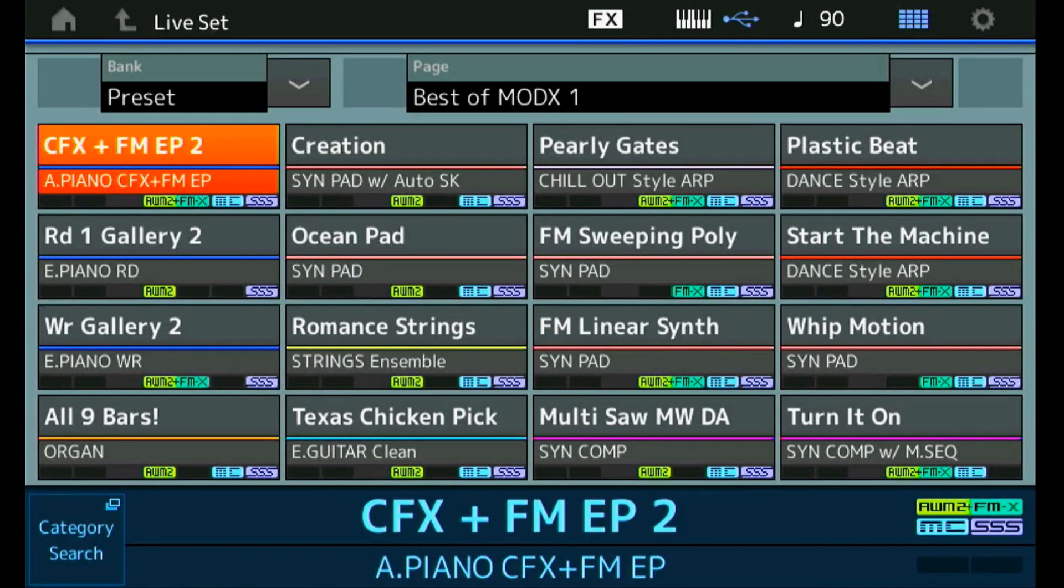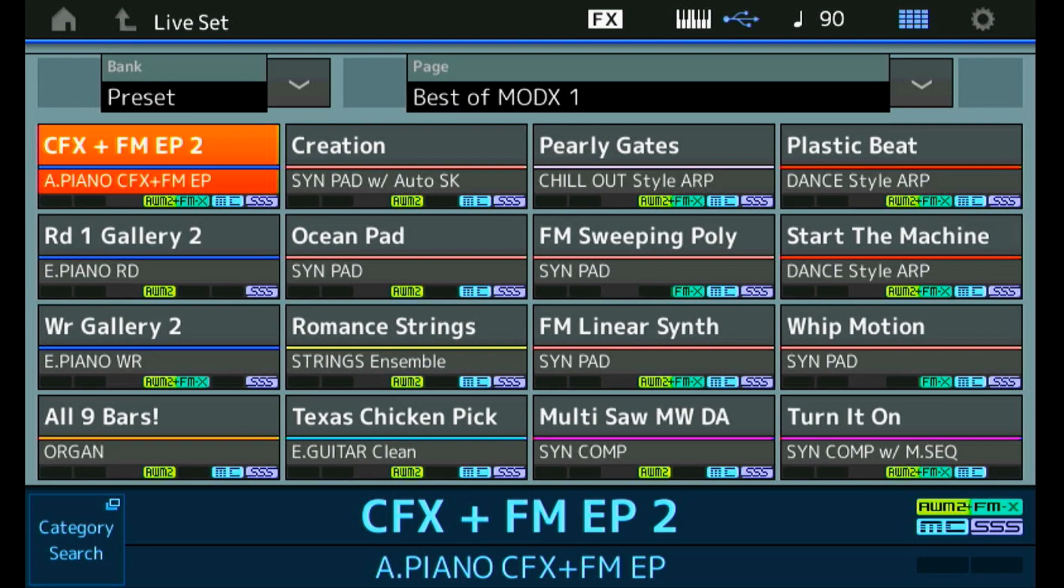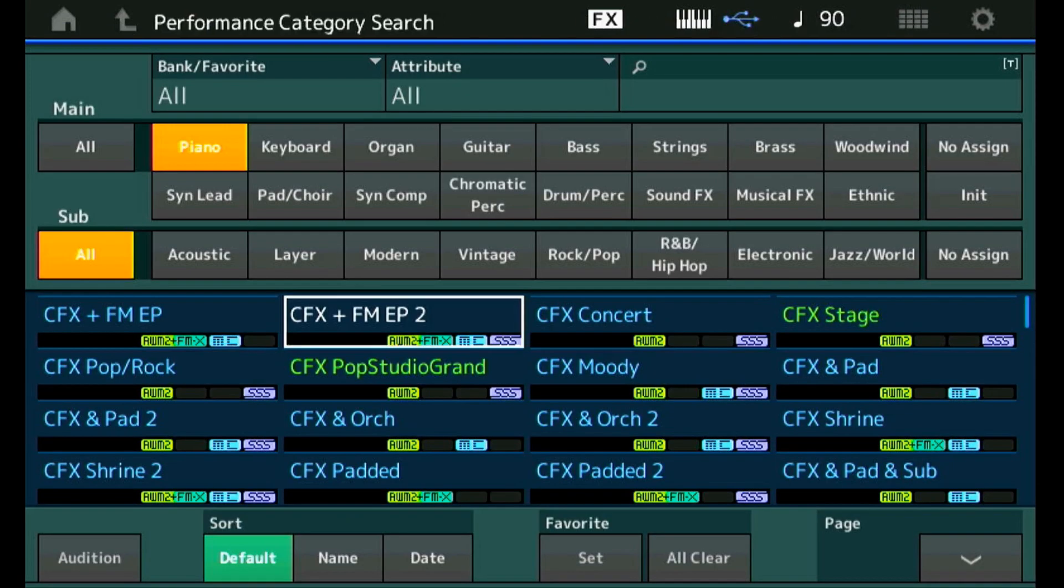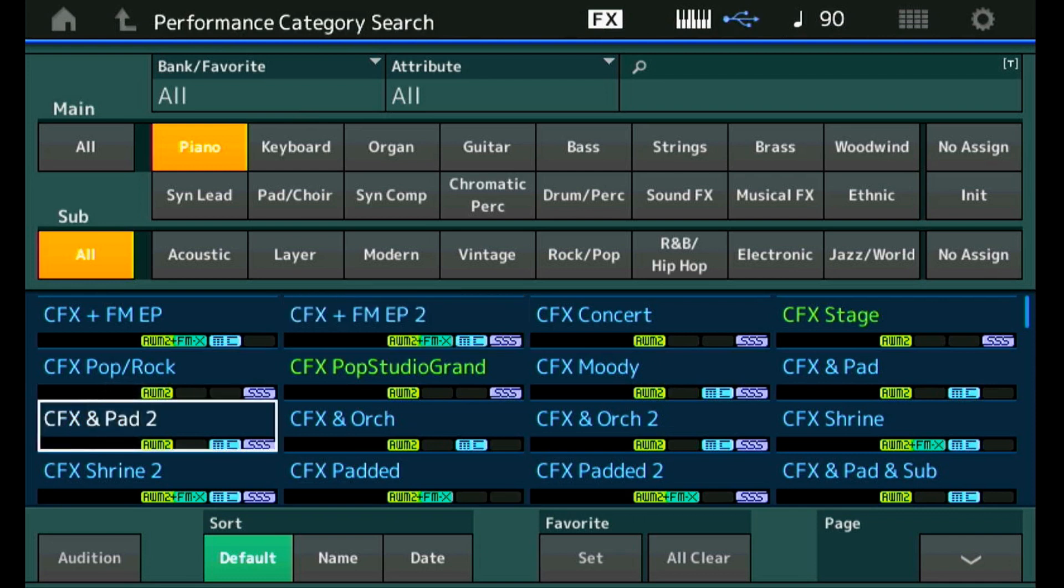Let's set ourselves a goal and try to create a very dreamy, mellow, soft sound for slow playing. Maybe we can find a piano plus pad or plus strings as a starting point and tweak it from there. So let's go to category search. This CFX plus pad 2 might be a nice starting point.